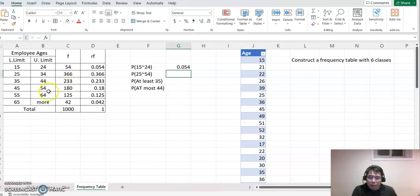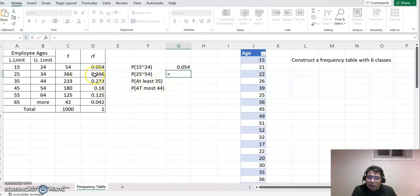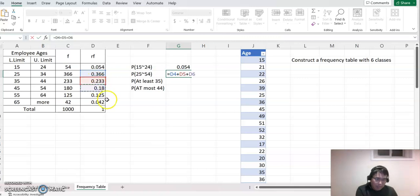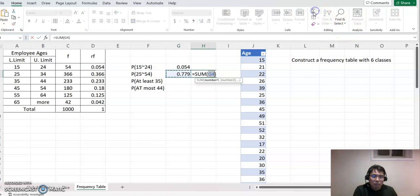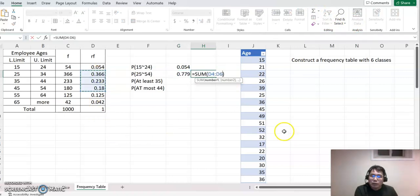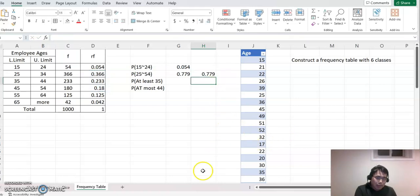So 54 is the upper end here. You need to basically combine from the second class to the fourth class. So it equals this plus this plus this. Or you can also click the autosum button and then select the relative frequency column range, and you can see the same answer right there.